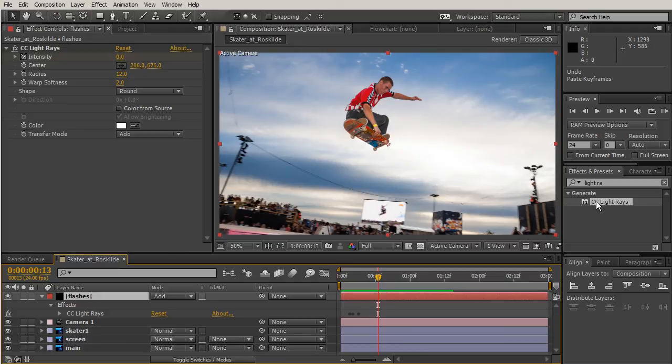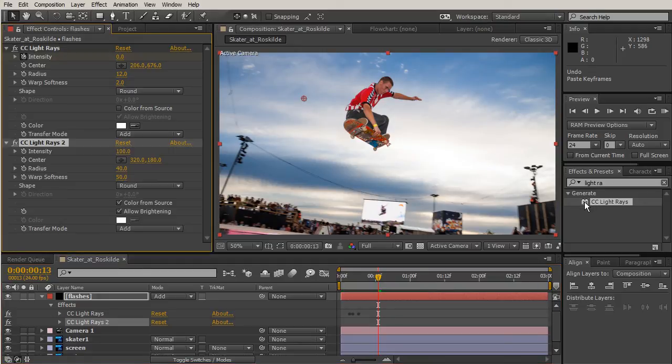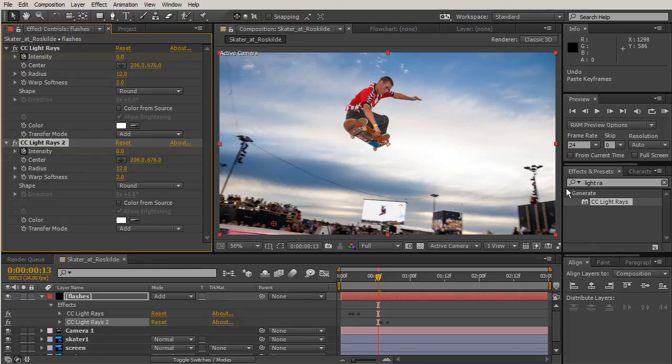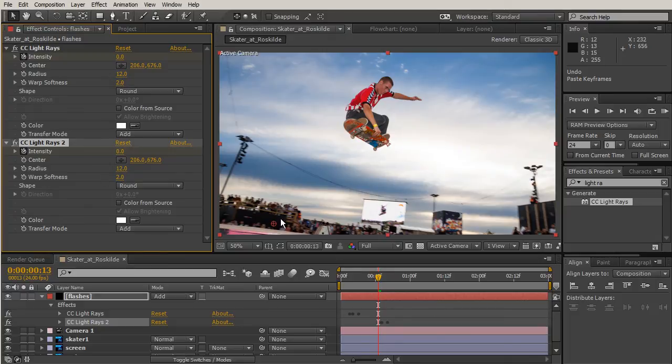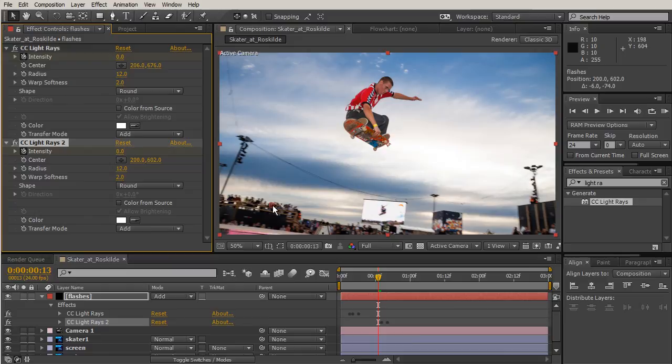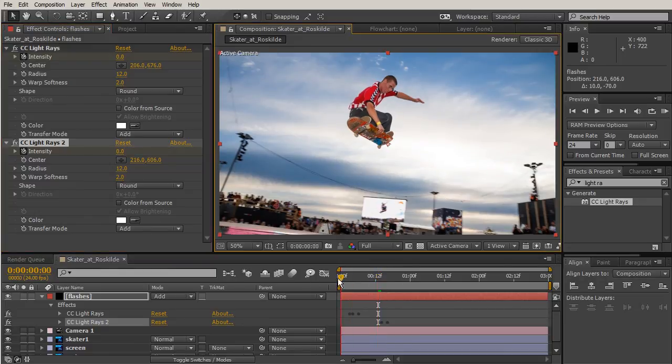I'm not going to just paste the effect because if I paste the effect, all it's going to do is just change where those keyframes were. What we want to do is add another instance of Light Rays. When I double click, then I can hit Control+V and paste all those settings and those keyframes again.